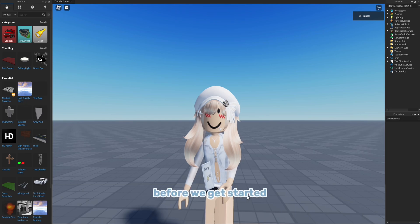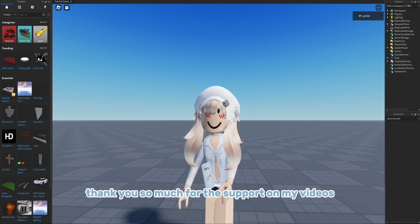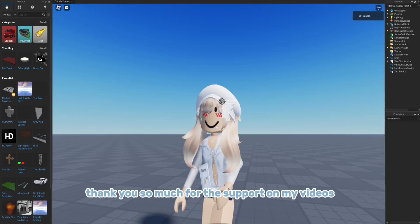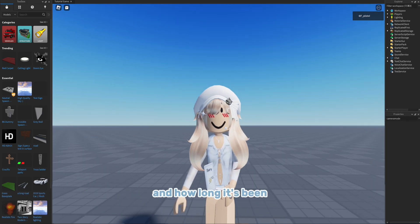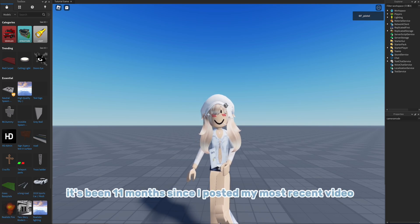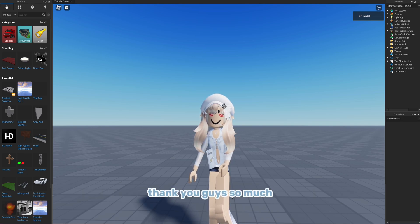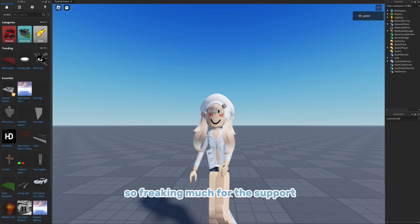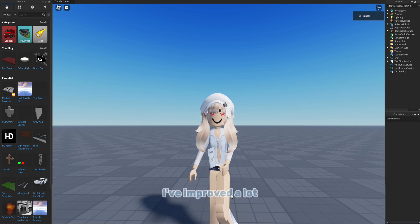Hi everyone! Before we get started, thank you so much for the support on all my videos and how long it's been. It's been 11 months since I've posted my most recent video. Thank you guys so much, so freaking much for the support.